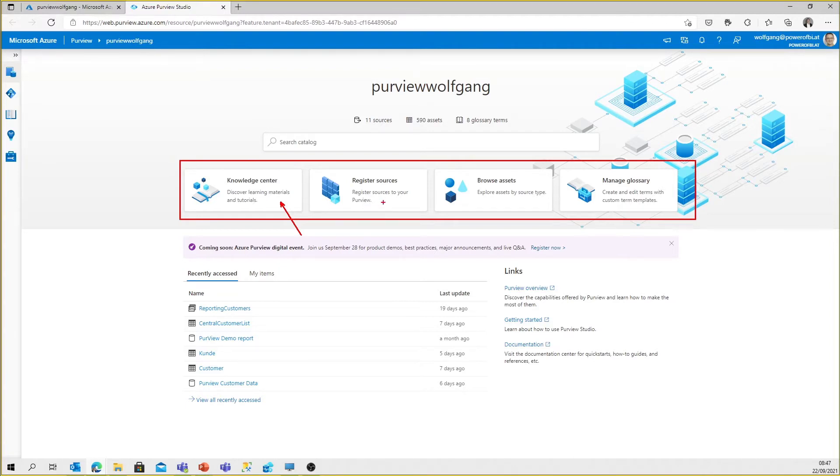Second, register sources. We have to connect to the outside. That is the button and the action where we start to create connections to the outside.